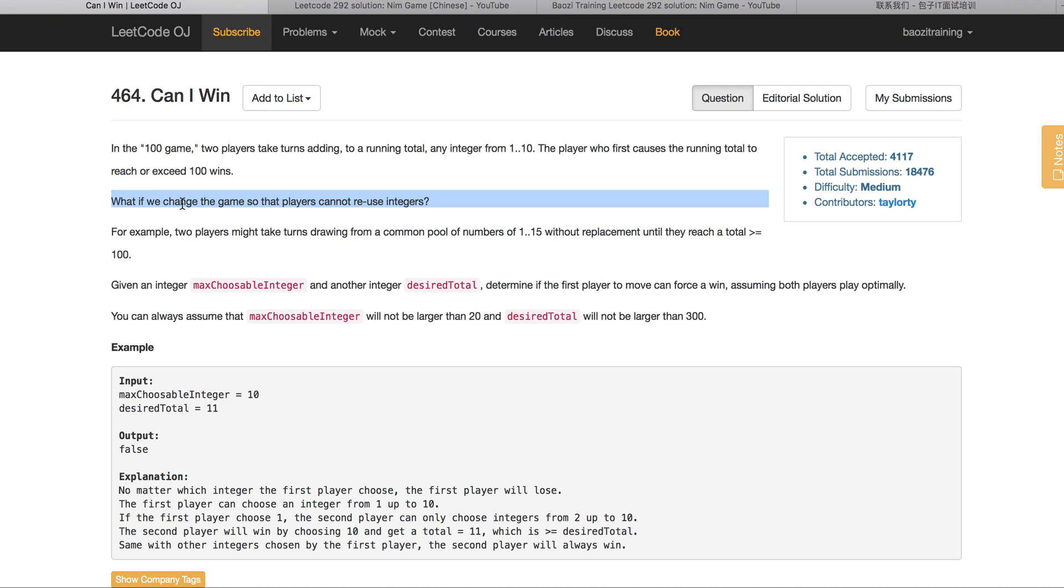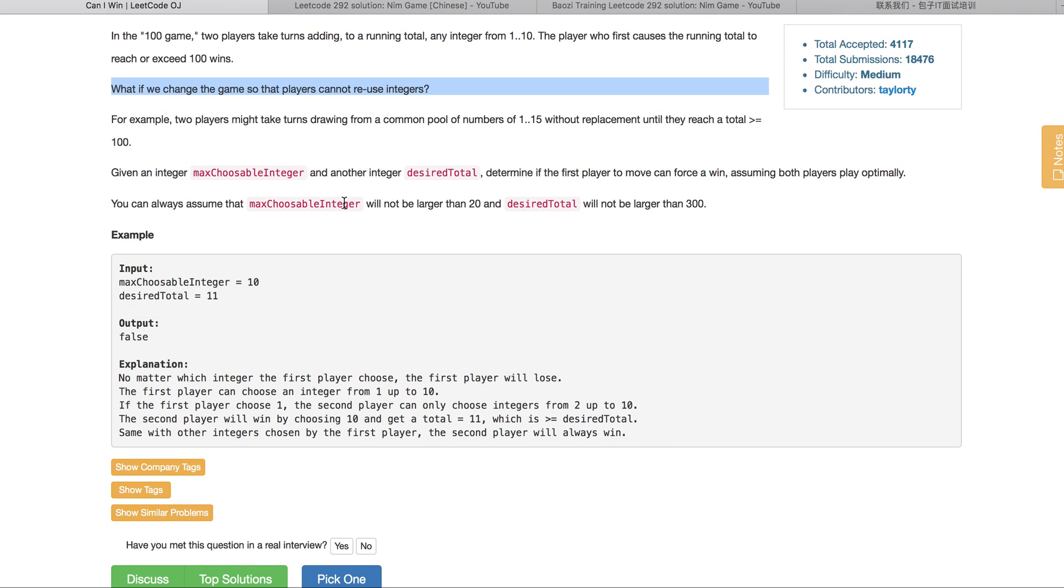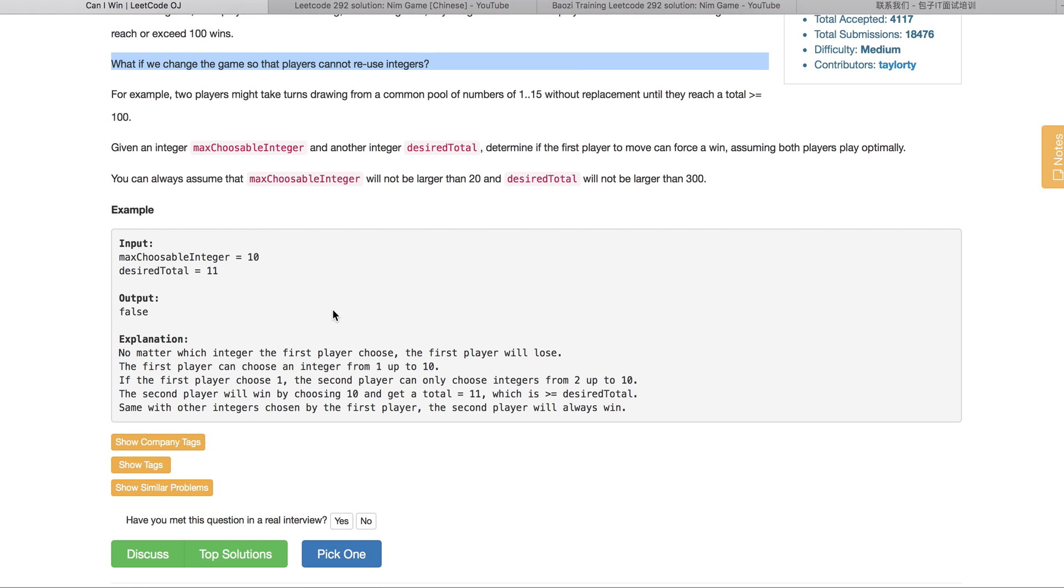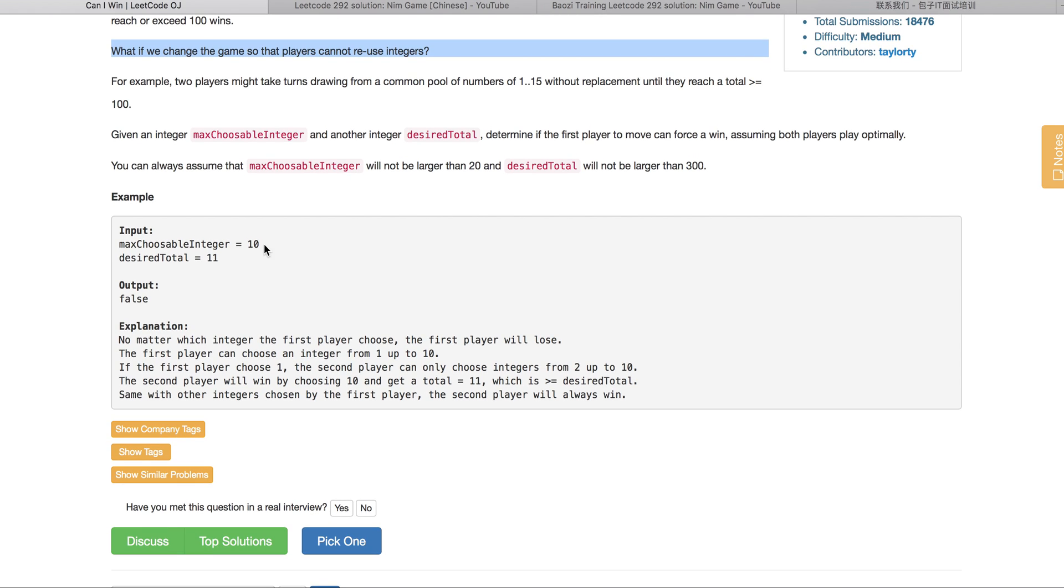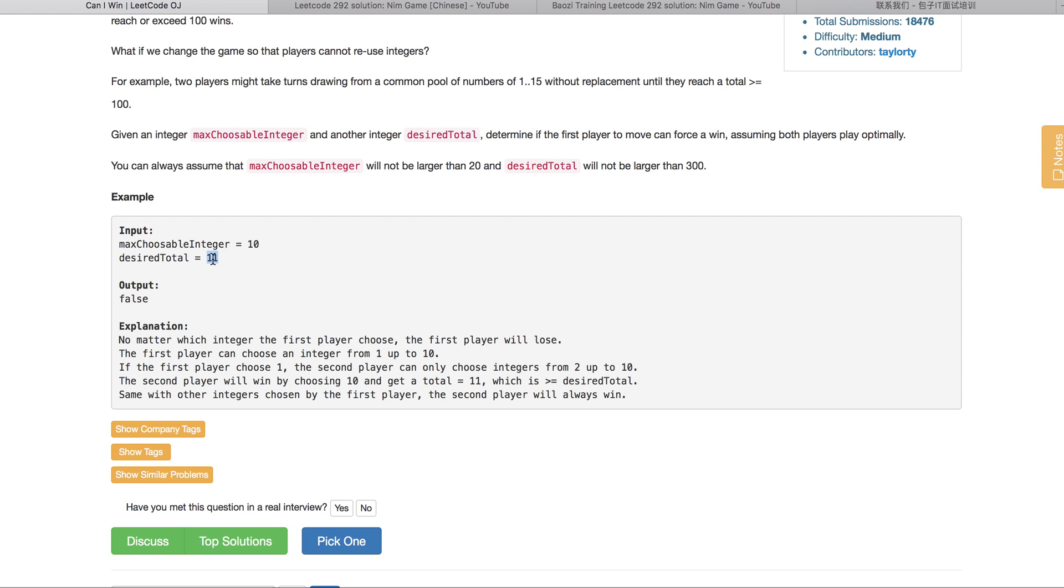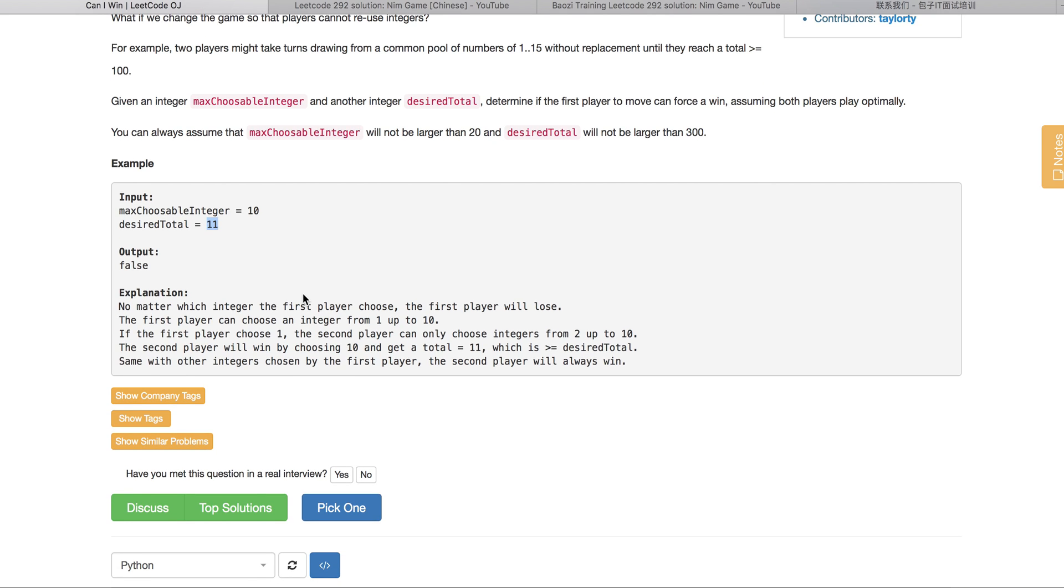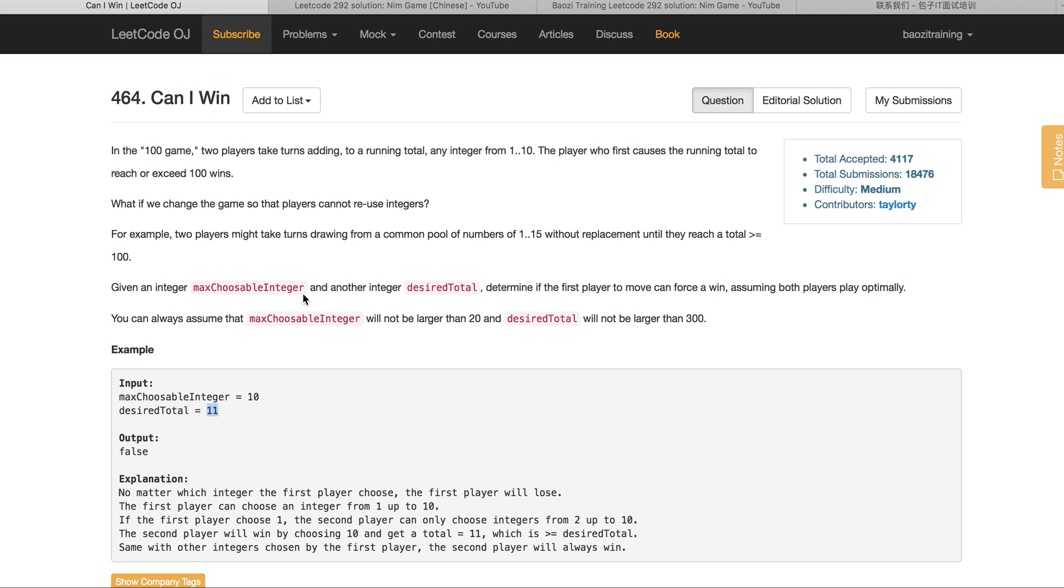Basically they define two inputs. One is called the max choosable integer, the other is a desirable total. And also they have one requirement, which means the integer cannot be reused. Once you choose one, they can never be reused. So this kind of rings a bell. That means it's unique. So one integer can only be chosen once. If you have n integers, there should be only 2 to the power of n different combos as a key to memorize this.